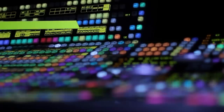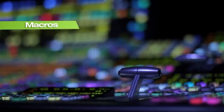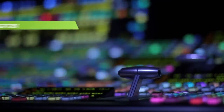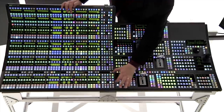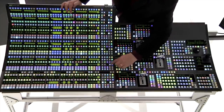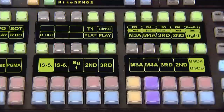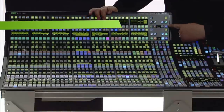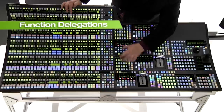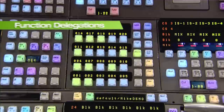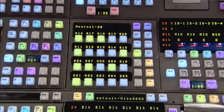In our development research for Cayenne, we found that operators were using macros extensively to place special functions on the source select buttons that were not used. With Cayenne, you can delegate several different functions to source rows with one or two button presses. Keyer or background rows can be delegated to act as an EMEM or a macro shot box, or to select router or aux bus sources. You can even delegate keyer rows as background buses to extend the number of immediately accessible background sources.